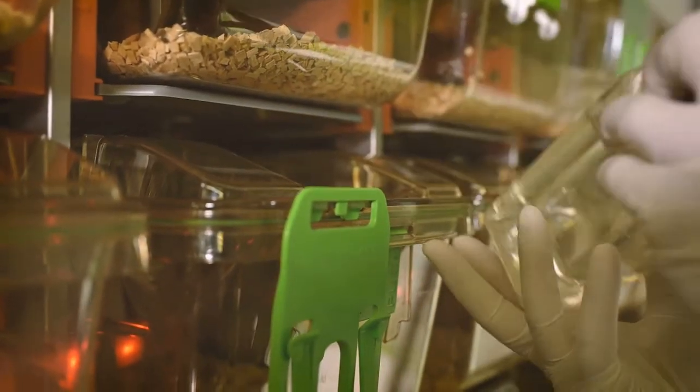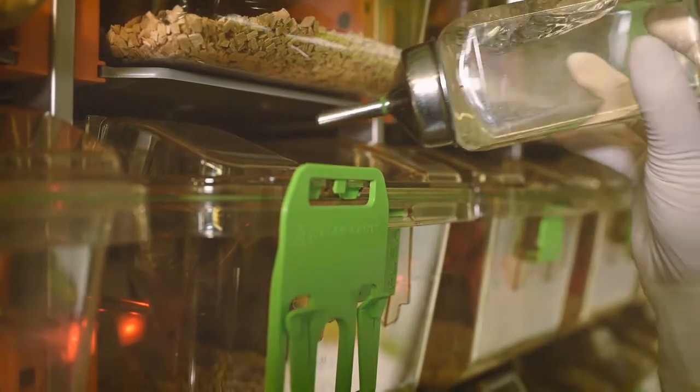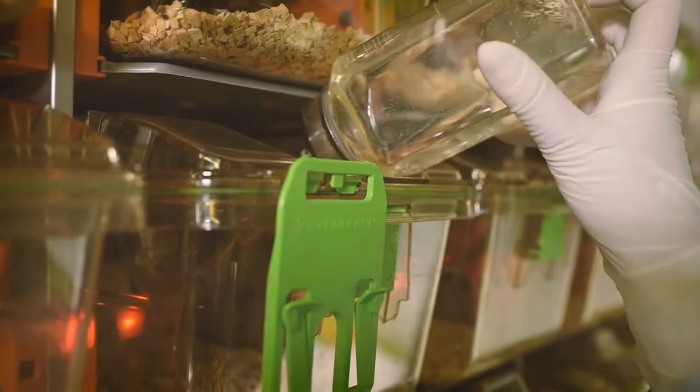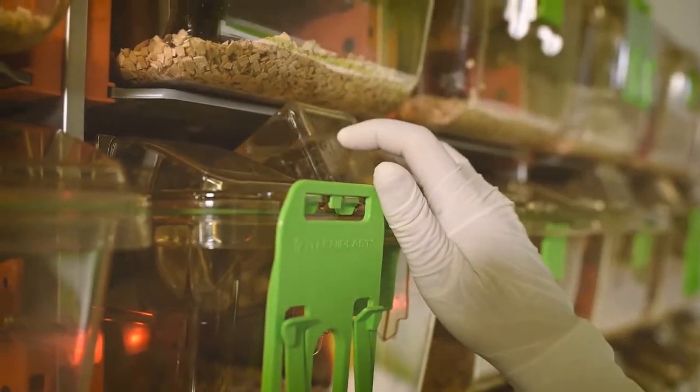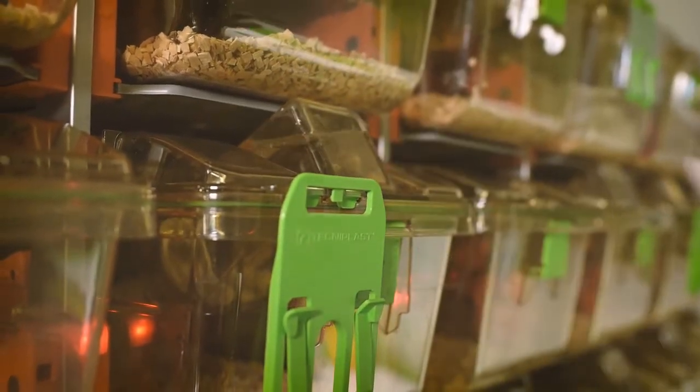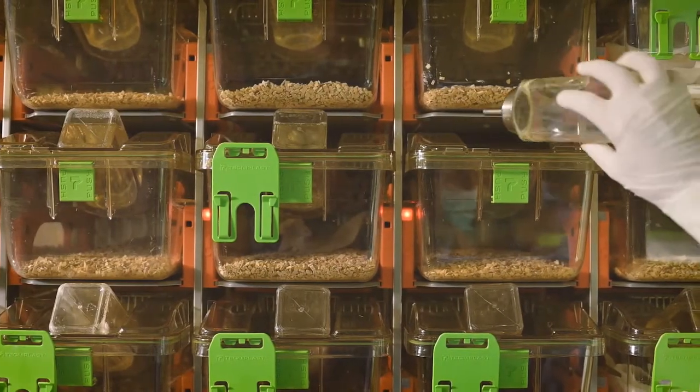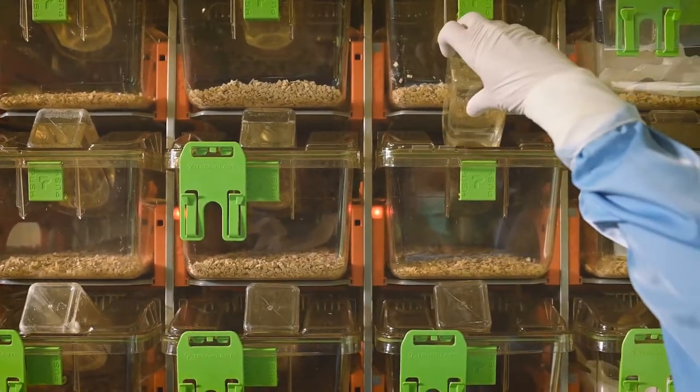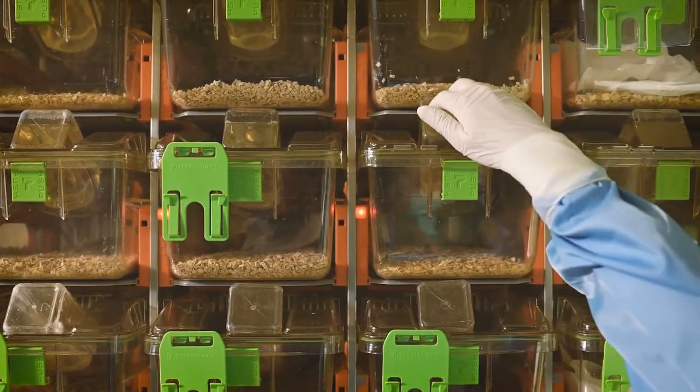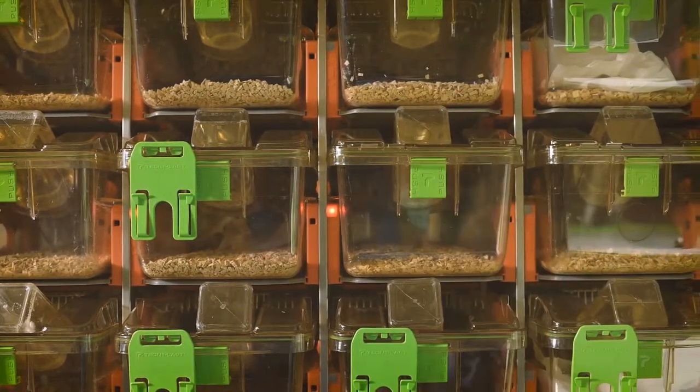Thanks to the DVC system detection, they were able to find a cage where the bottle was placed backwards, sending the system into alarm. In the following cage, the animal caretaker is able to see that the water bottle was missing and added a bottle.